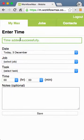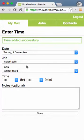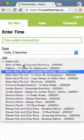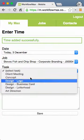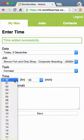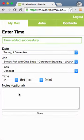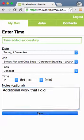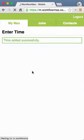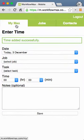I get a little confirmation at the top saying 'Time added successfully,' and I can go back and put more time in if I want to. If I did another job — this one has a few tasks to pick from — I can put some more time on there and save it as well.